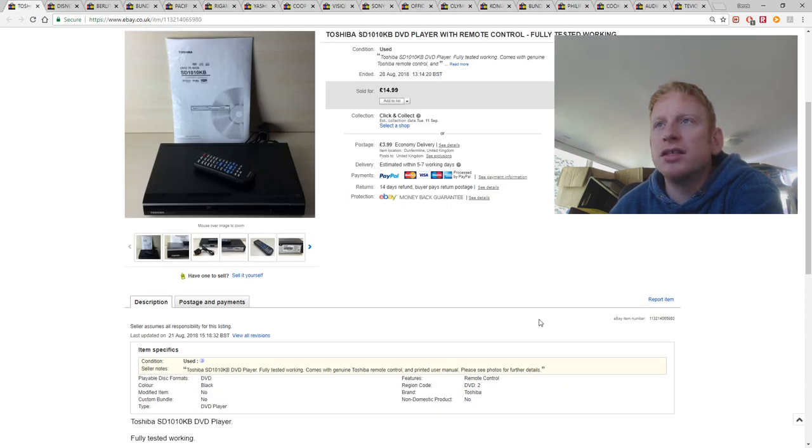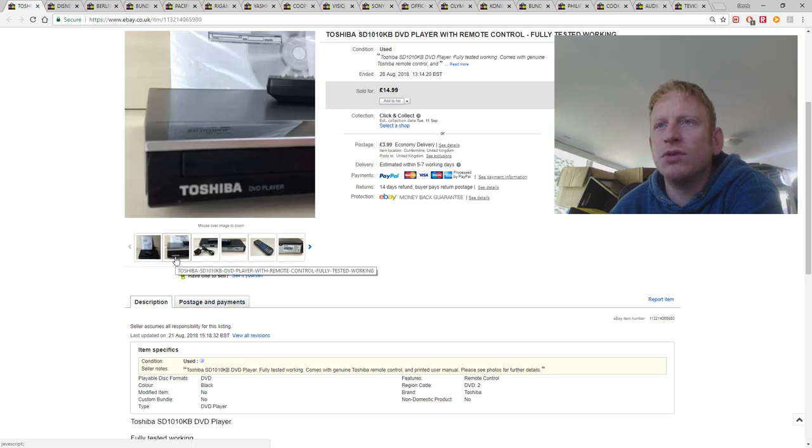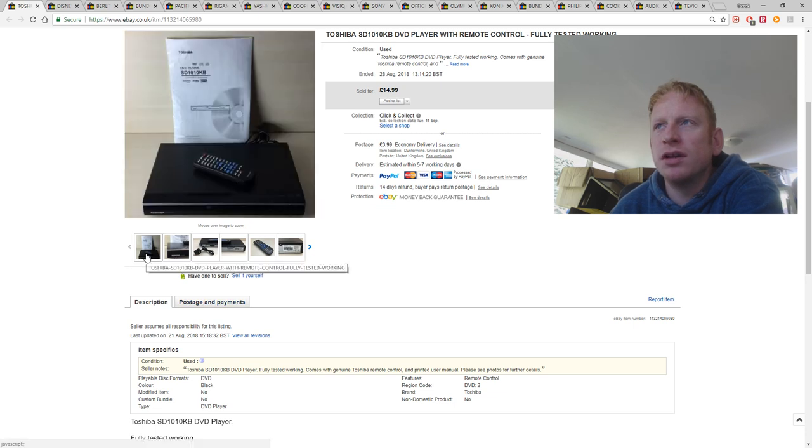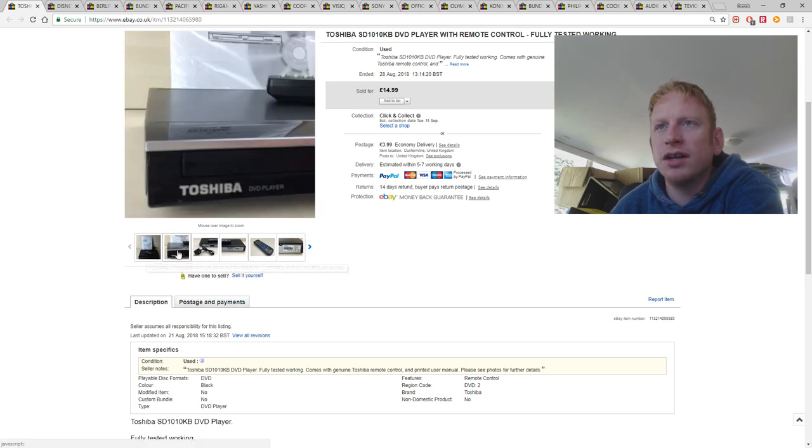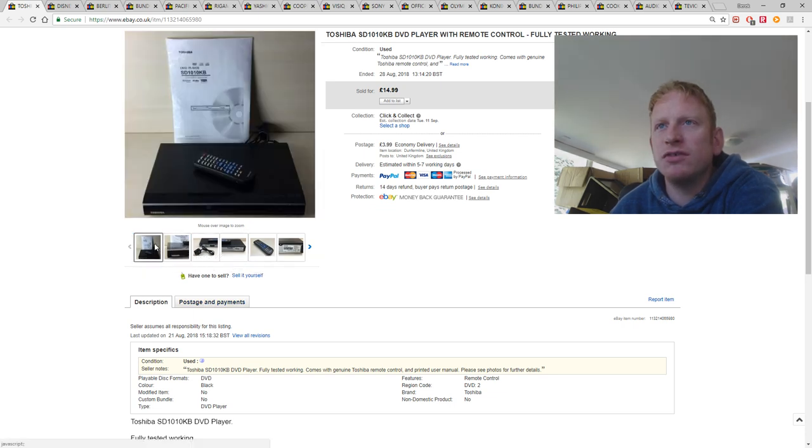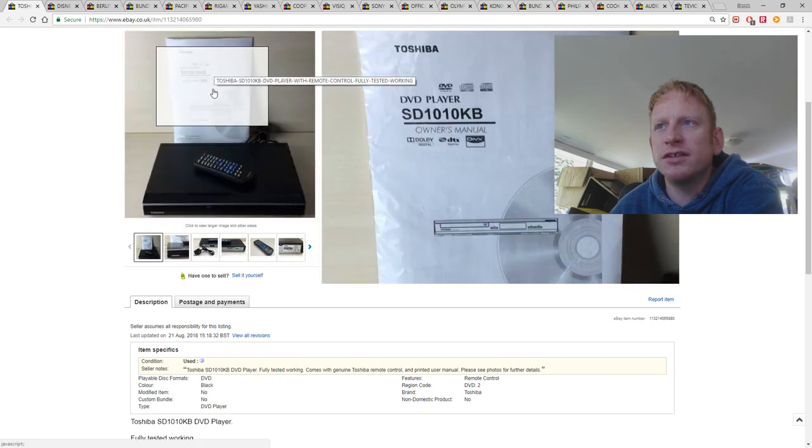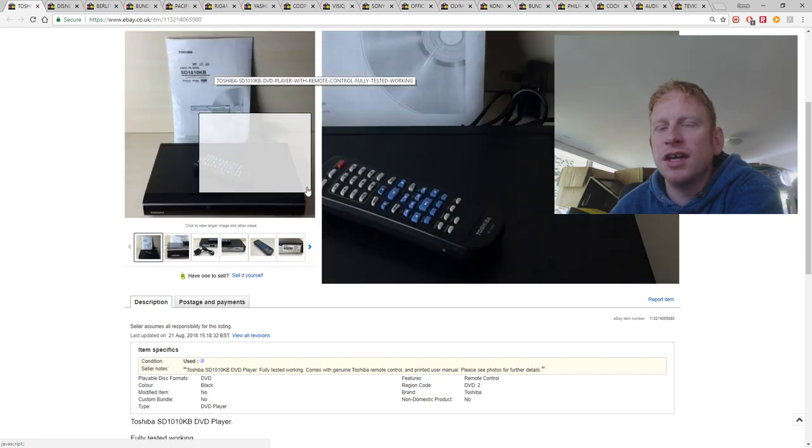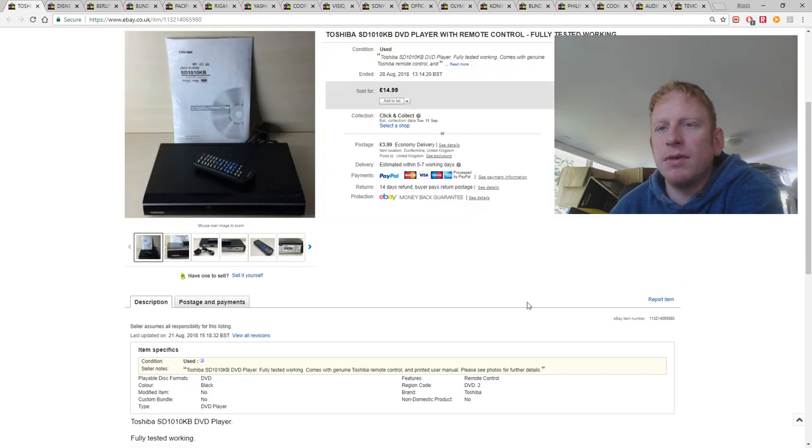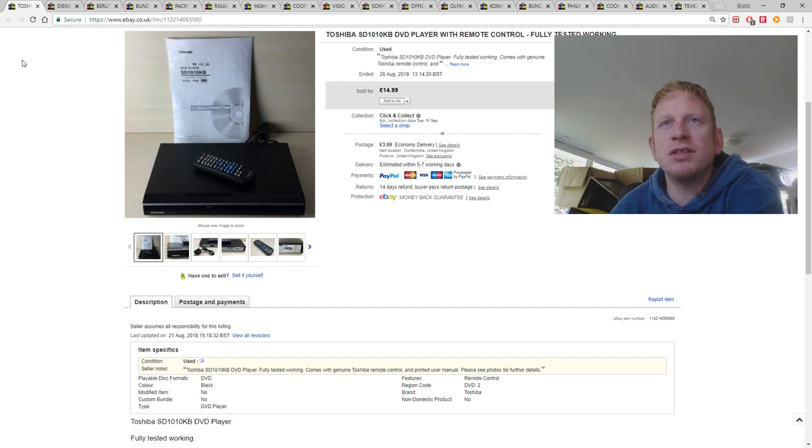This is a Toshiba DVD player with remote control. Again bought at auction. Fully working. I printed out the user manual online as you can see. And sold for £15 plus the postage.